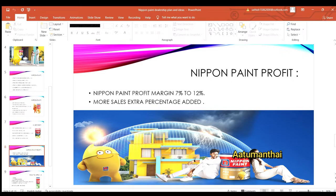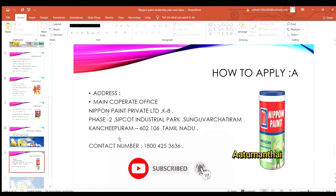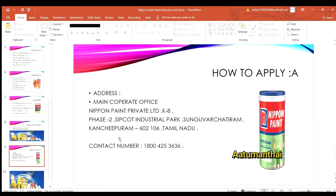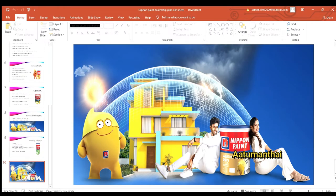You can check the details from here. You can also get data by sending your location. If you like this, you can send your address directly. In the description, you can find a link, address, and contact number.